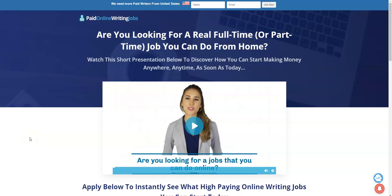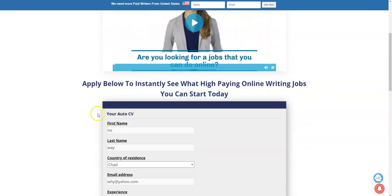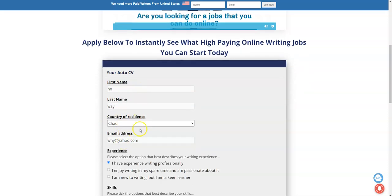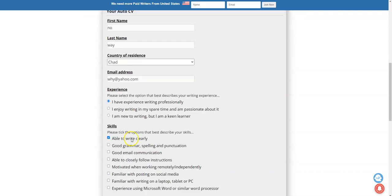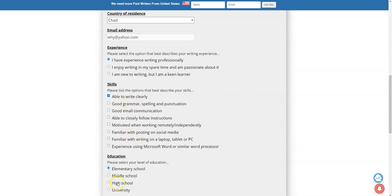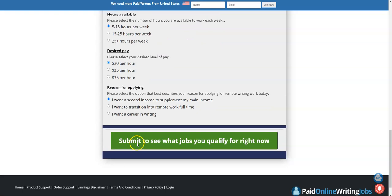So it appears or it seems to make you believe that you're actually going to apply for a job. It says if you're looking for a full-time or part-time job you can do from home, you can watch this short presentation and start making money anywhere, anytime. So you can apply - I just put this in here just to see what happens. Yes, all these were already checked in already when you go to the application page, and then we're going to click submit to see what happens next.